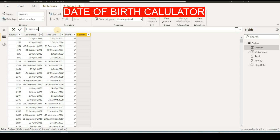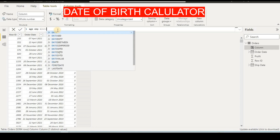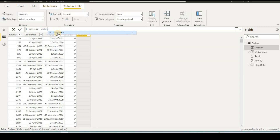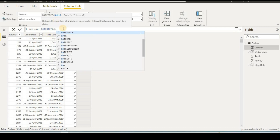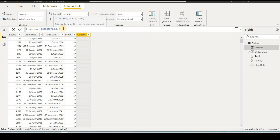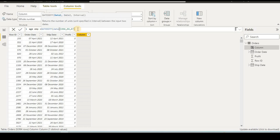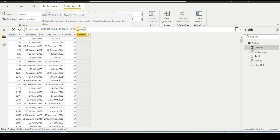I will name it AgeEMP, then use the DATEDIFF formula. It will ask about the date — the format is year, month, and days. I will type a start date with year, then comma, then month as 04, and days as 07, then close the bracket. After that I will put a comma, type TODAY(), open and close the bracket, then close the outer bracket.